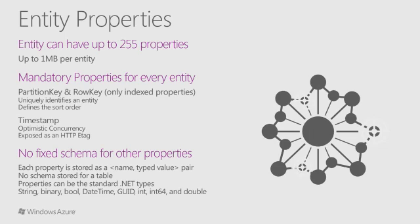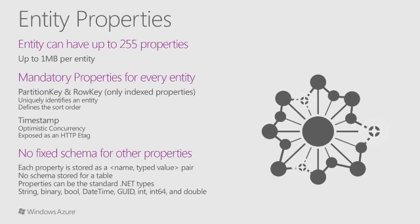Tables are partitioned behind the scenes by Azure to support load balancing across multiple storage nodes. All the other properties in the entity are simple key value pairs. The type of the value is just one of the standard .NET types: string, binary, boolean, datetime, and the like.